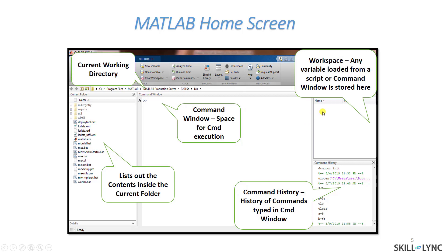On the right-hand side, we have two things. One is the workspace. Any variable that you load into your command window will automatically be loaded into the workspace. For example, if you declare a variable in the command window with a specific initial value, that variable with its name and value will be loaded into the workspace, and in any future program or model, that value will automatically be taken from the workspace.